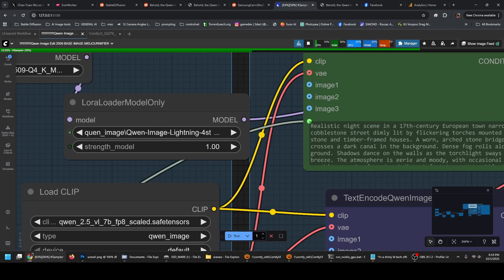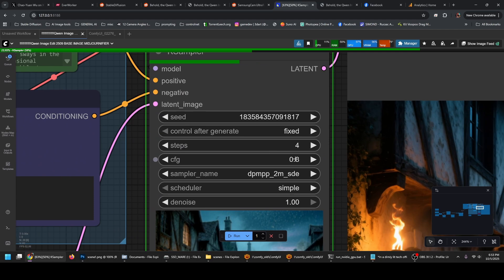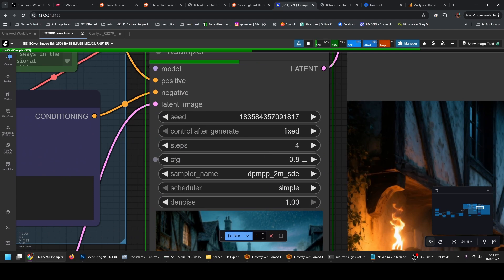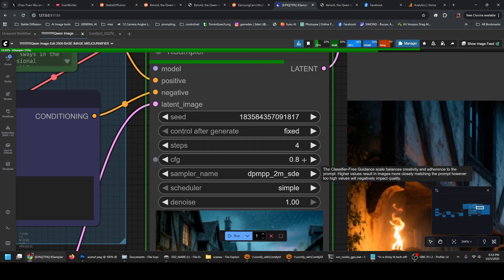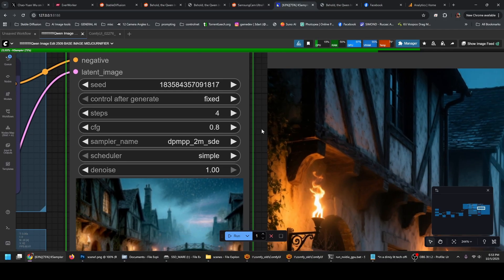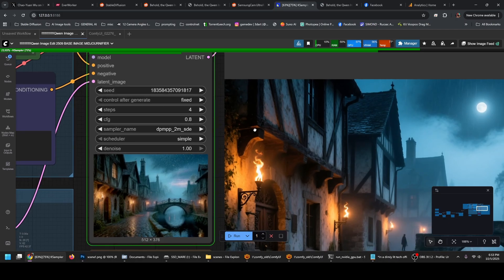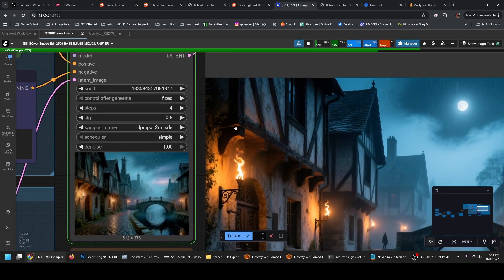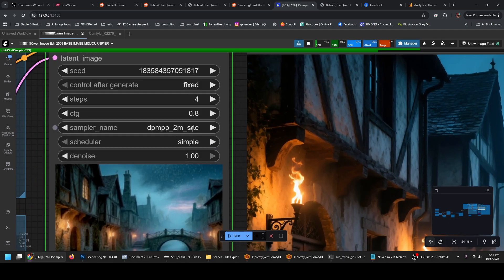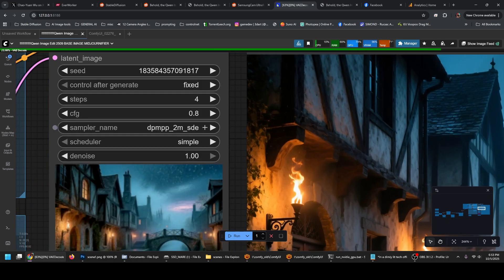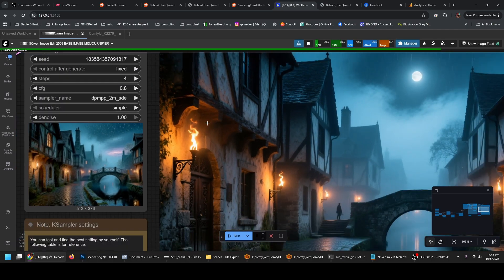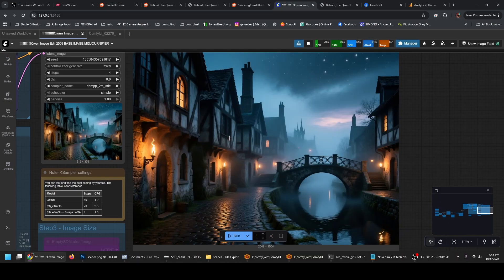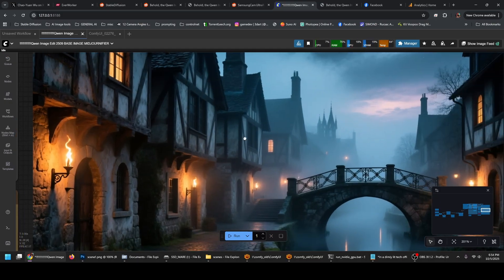Also, notice that I'm using the Lightning LoRA to just get 4 steps. And against common wisdom, I use 0.8 CFG Scale — this is the best I could get without artifacts, so it loses the plastic look specific to Qwen Image. Also, the sampler is DPM++ 2M SDE. There's no particular reason for that; I found it the best with fewer artifacts.